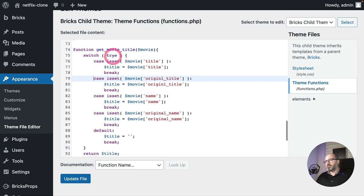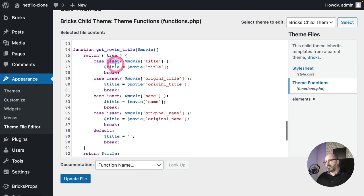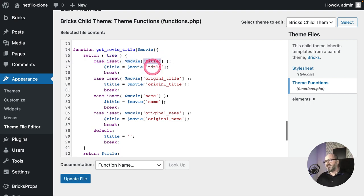Now let's appreciate the beauty of a reusable component — we can simply duplicate the Netflix Originals section to create our Trending Movies row, and the same pattern will apply.